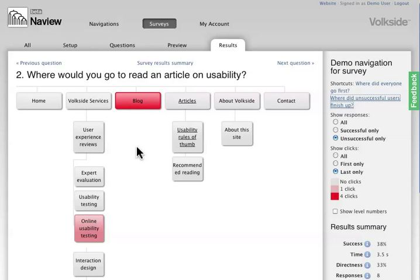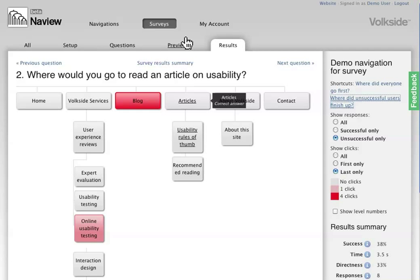So all this information gives you a great insight into how people fare in completing tasks against your proposed structure, and then improve your structure based on that.